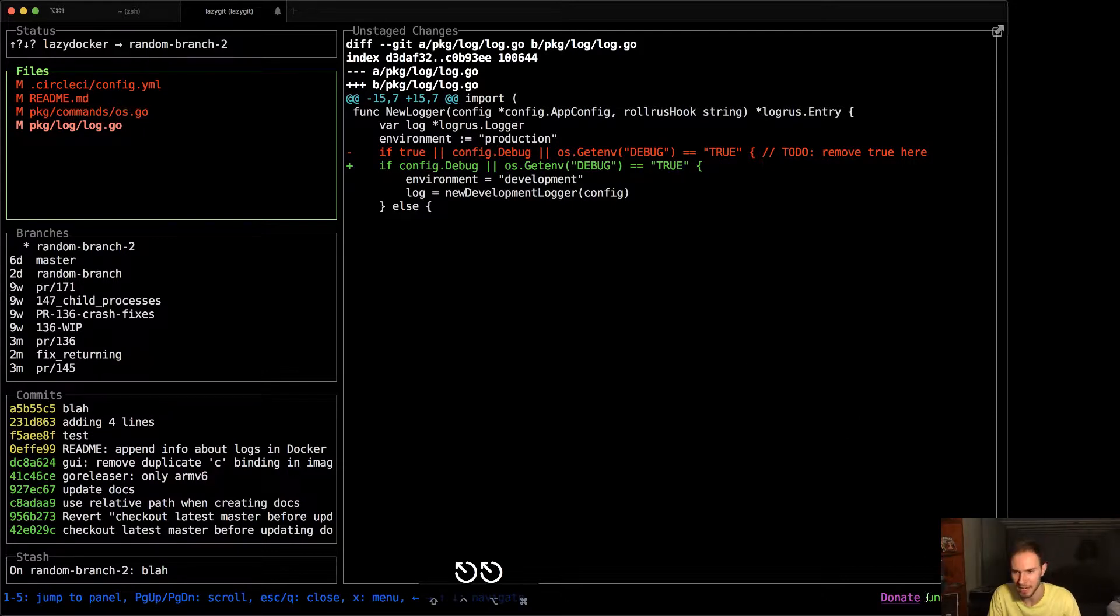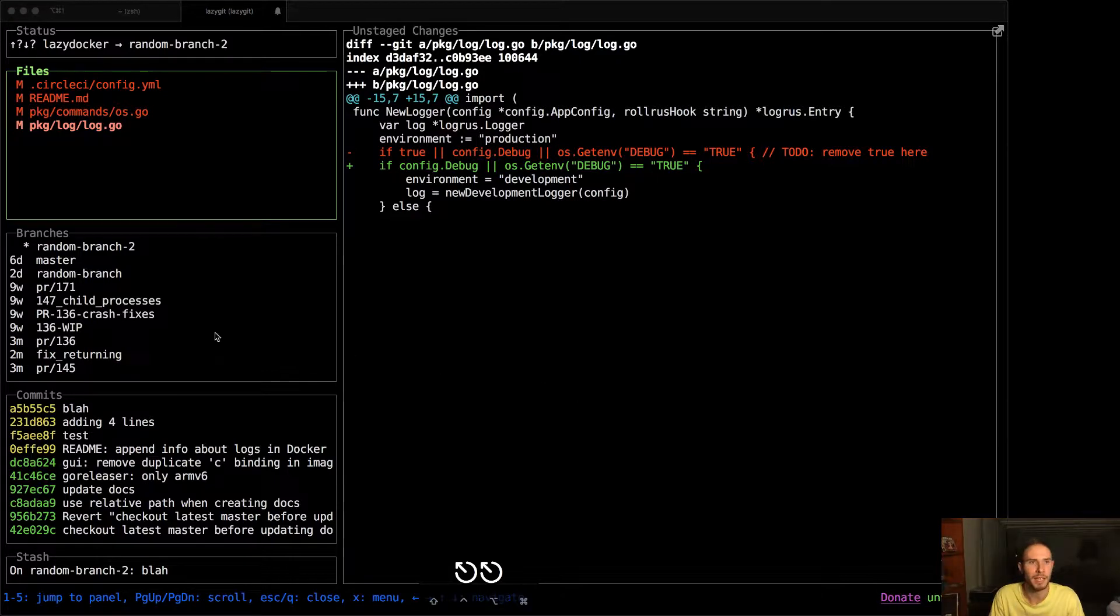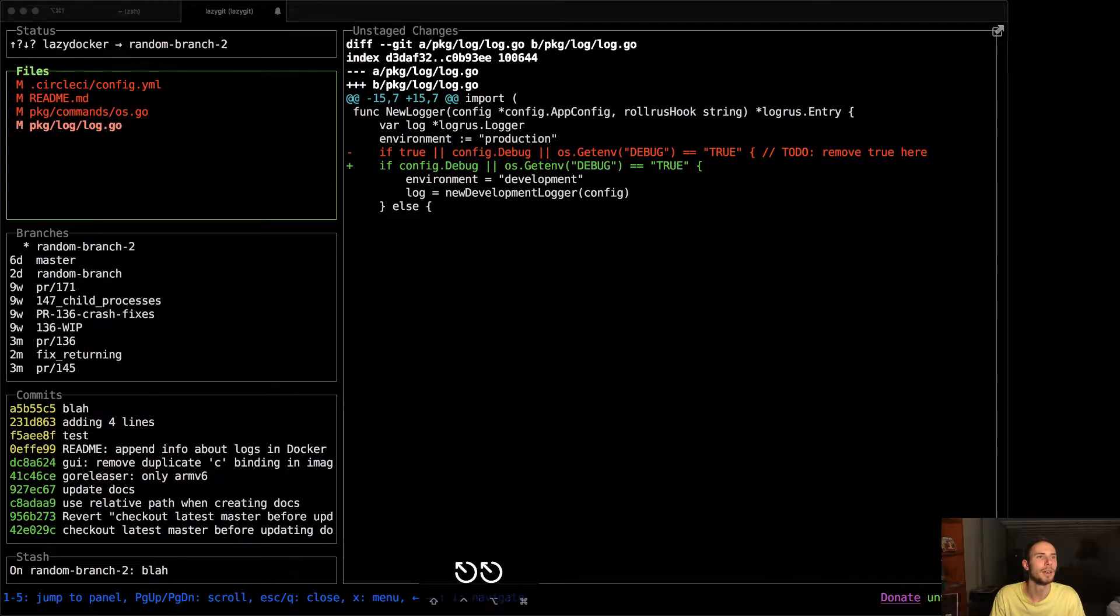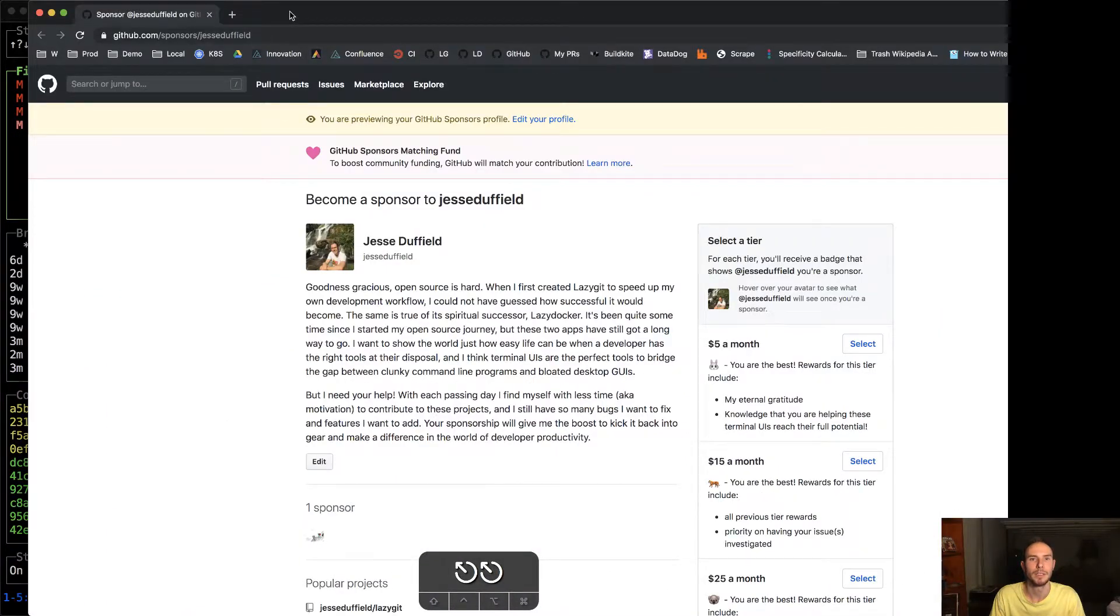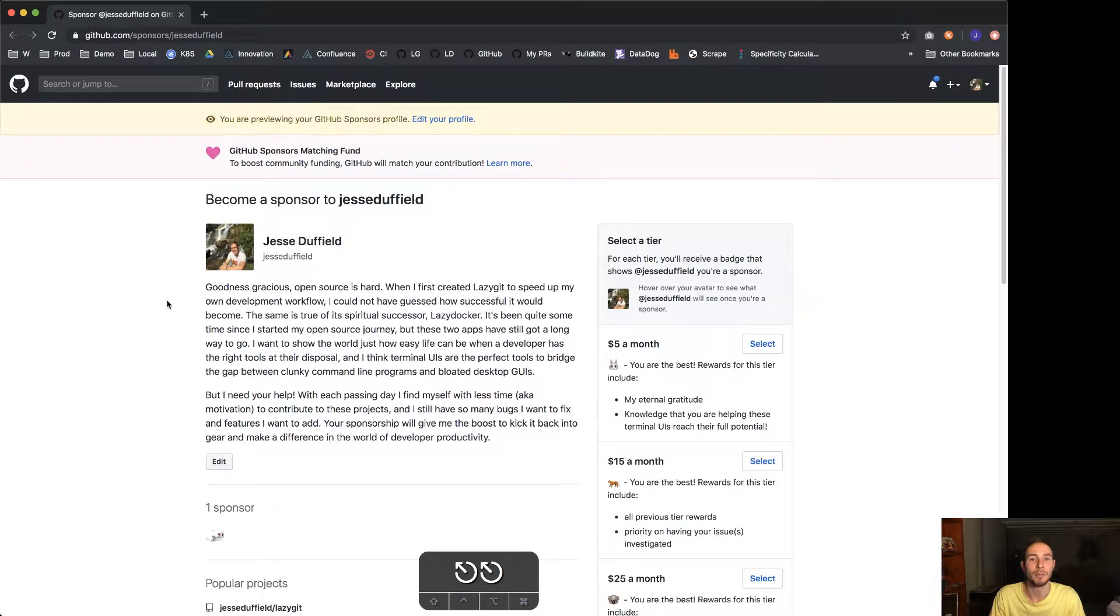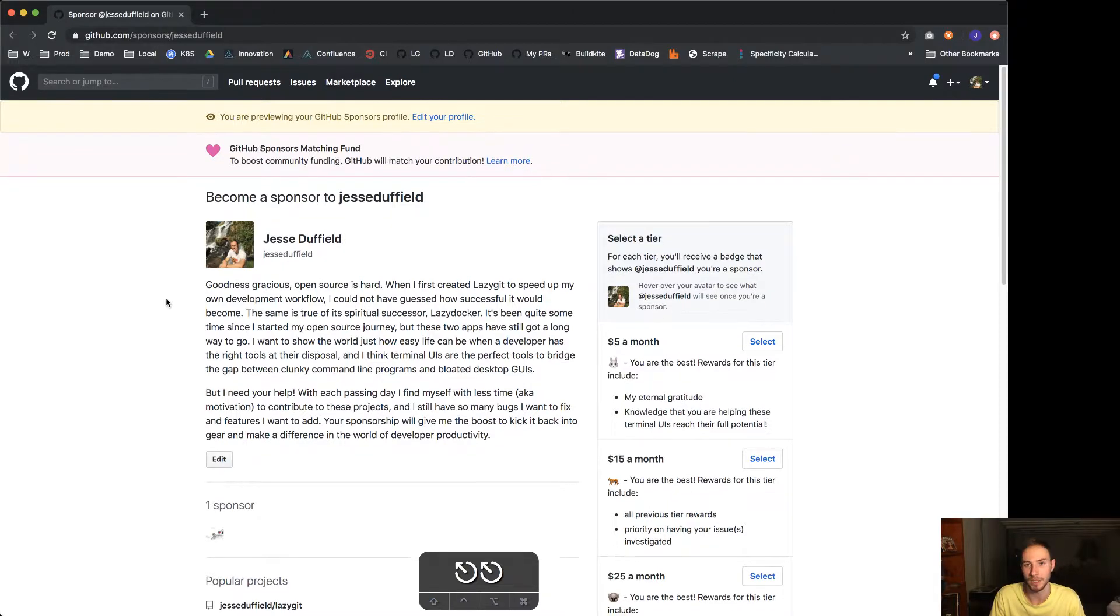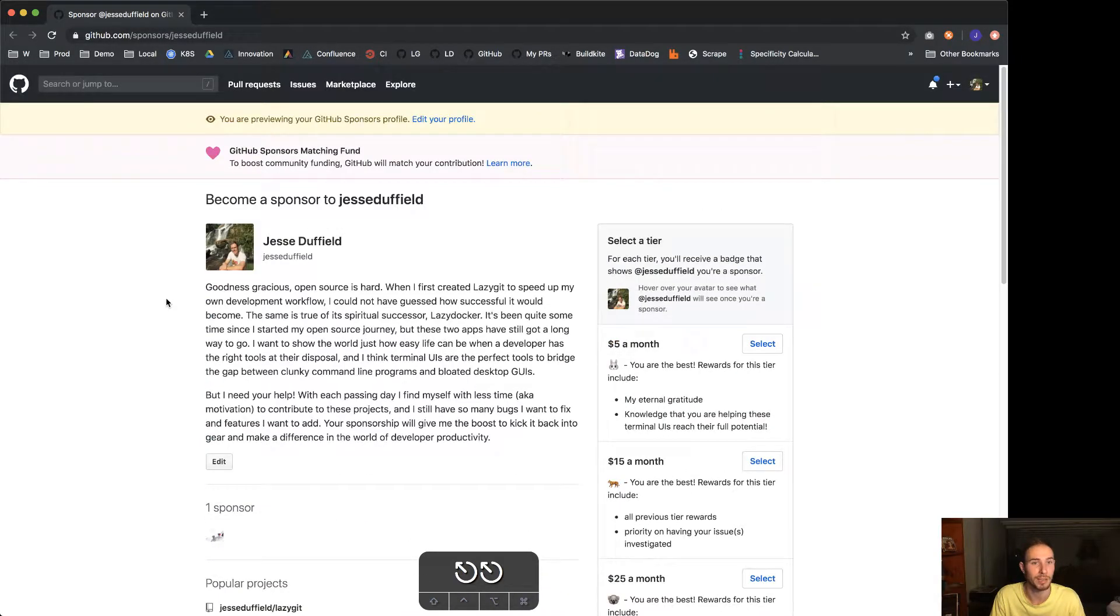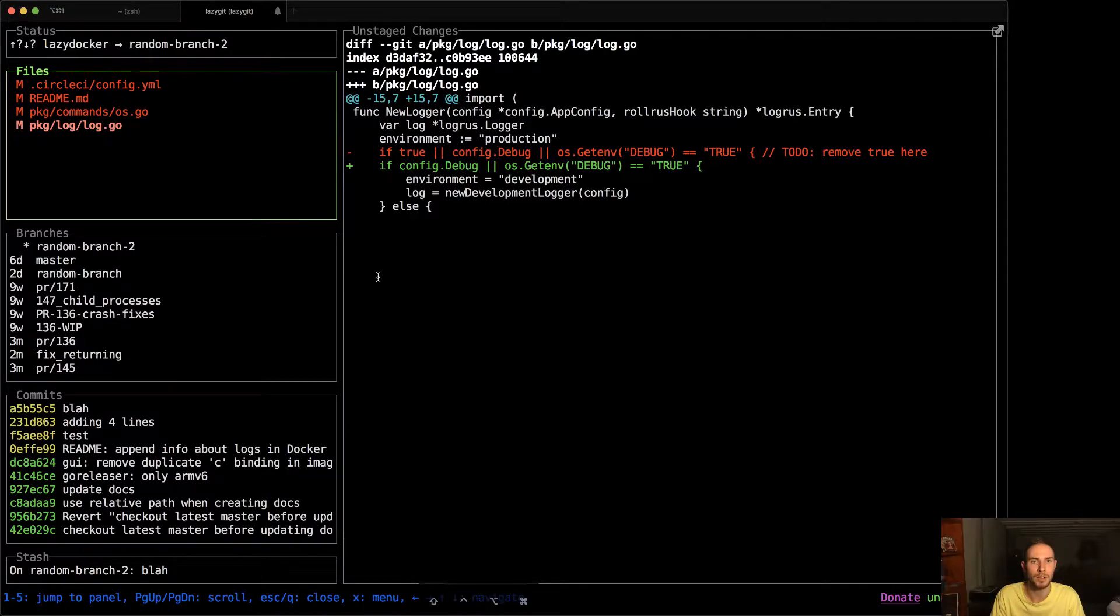Now given that there is mouse support, please note that there is a donate link here. And if you click that it'll take you to my sponsor page, which is not on the monitor that I thought it would be on. But let me just bring that around. So time for a shameless plug. GitHub is matching all donations dollar for dollar for the next 12 months, so if you are feeling generous please consider sponsoring me.